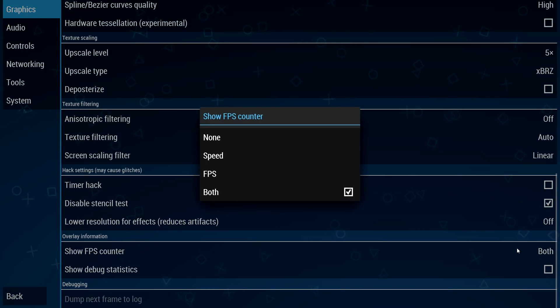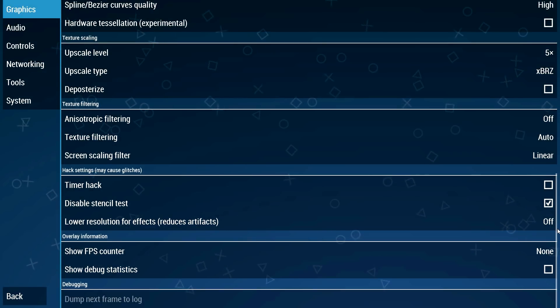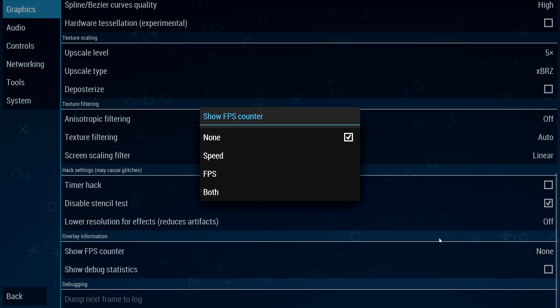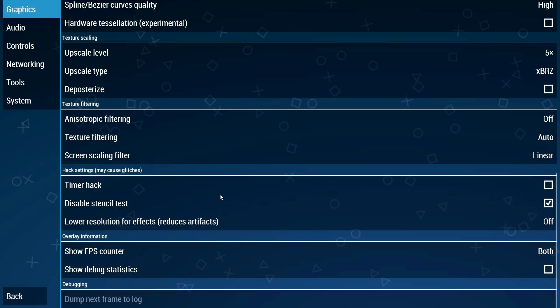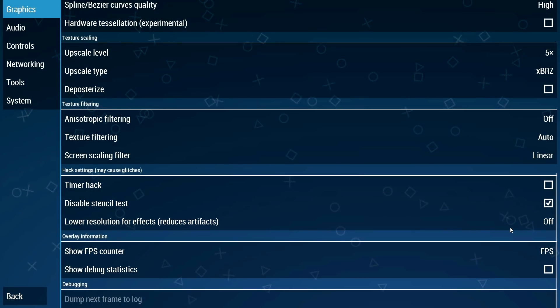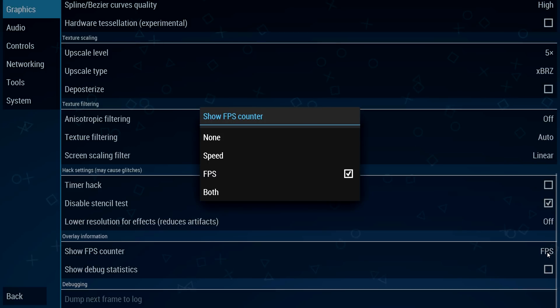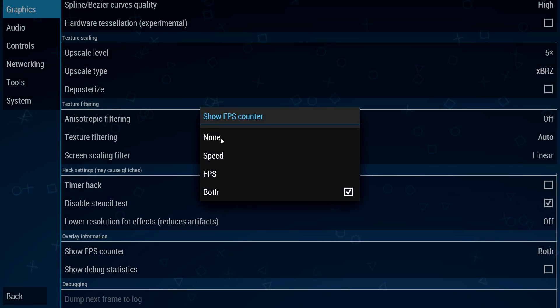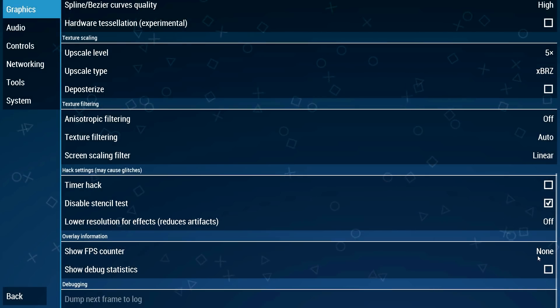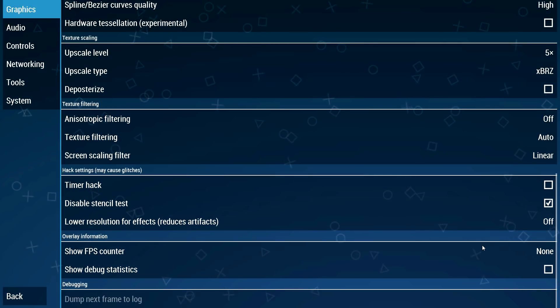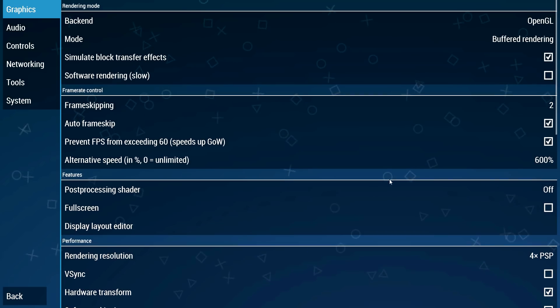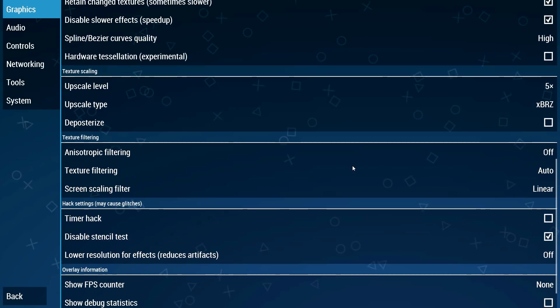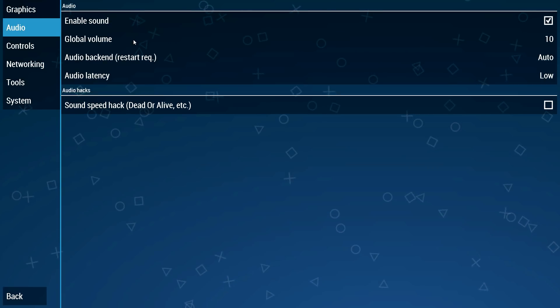I always have this at none. This basically shows the speed and the frames per second in game. If you want to monitor your frame rates then leave this at both or at FPS only, and later on after you're satisfied with your results then turn it off. I always have it at none because I have already set my settings. This is it for the graphics tab.